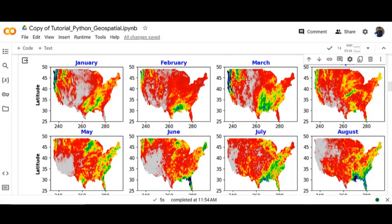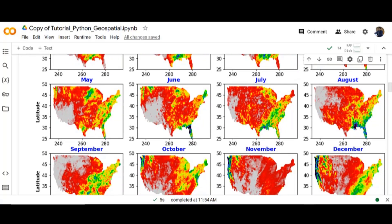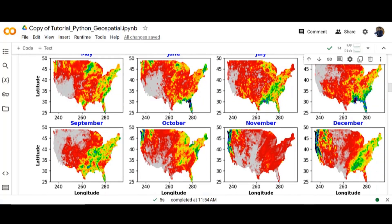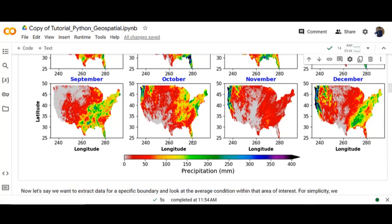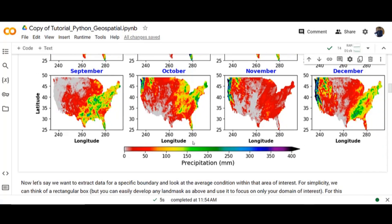Our output for monthly subplots from January to December. And the legend is precipitation in millimeters.